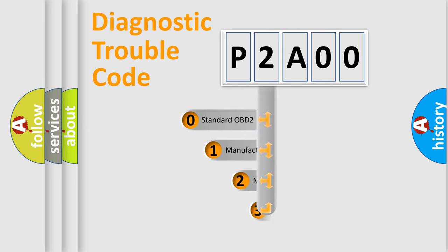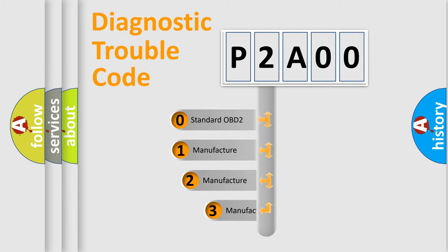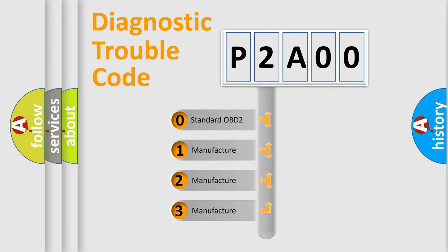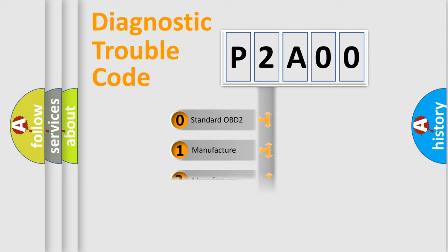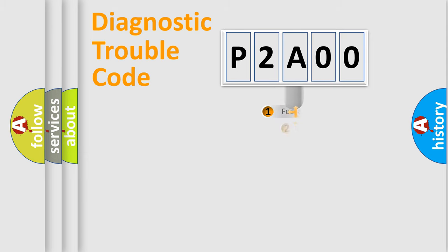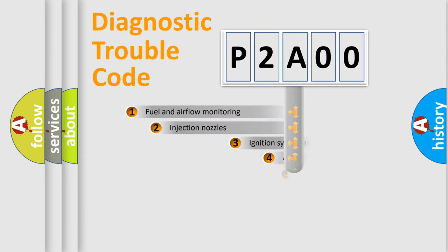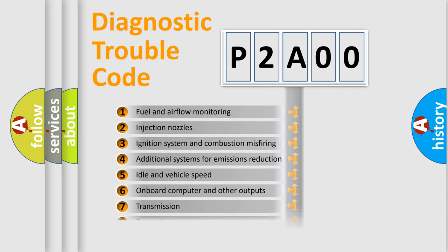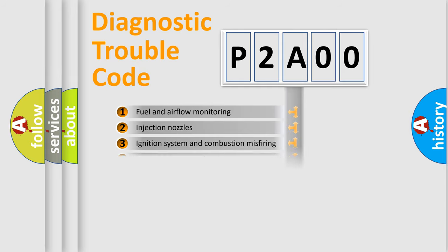If the second character is expressed as zero, it is a standardized error. In the case of numbers 1, 2, 3, it is a manufacturer-specific error. The third character specifies a subset of errors. The distribution shown is valid only for the standardized DTC code.